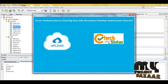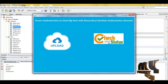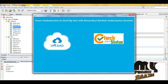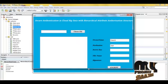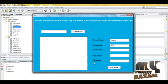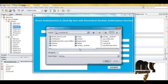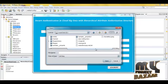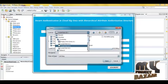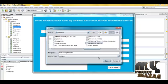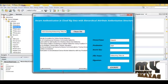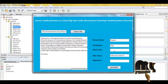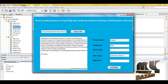Now the data owner clicks here to upload. Click here to upload the data and check the status — whether the file is uploaded or rejected. First, click here to upload and choose the file to upload. The data is displayed, and now the owner provides the secret key given at the time of registration.